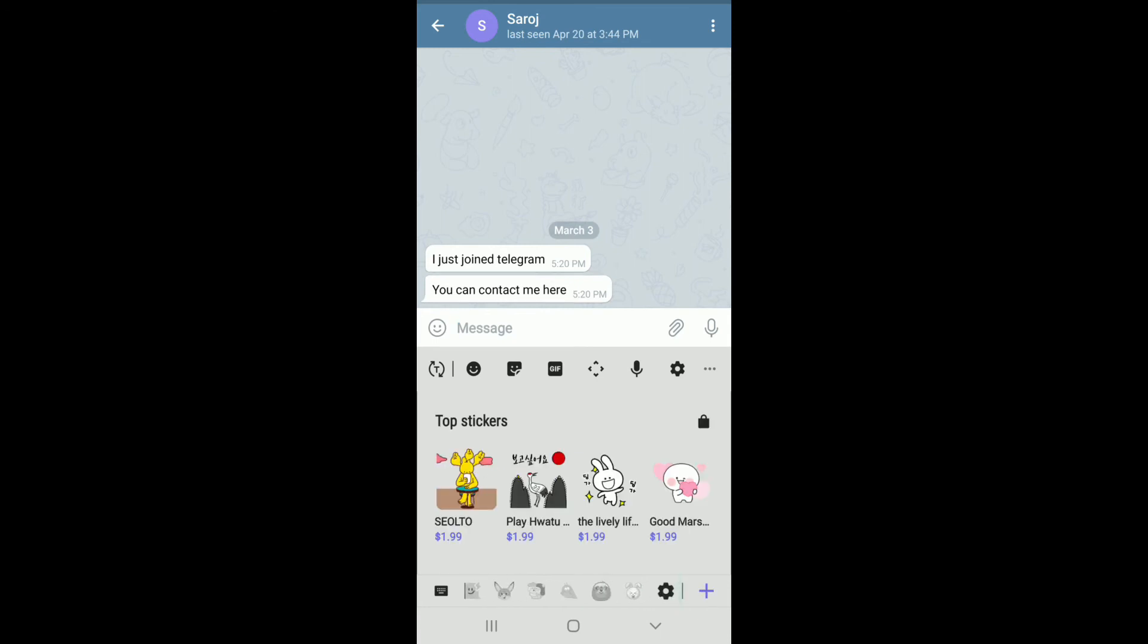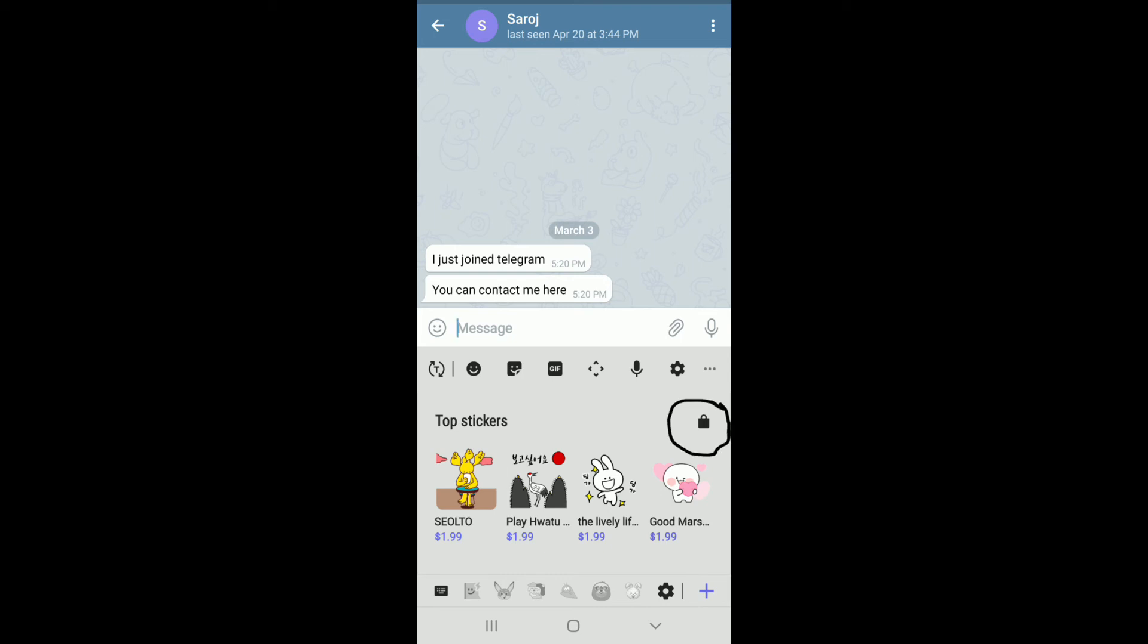From the menu at the bottom, you'll be able to see all the stickers that you've added recently. If you want to add more, you can tap on this plus button at the bottom right.